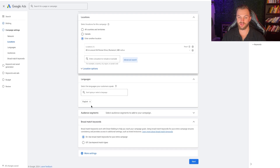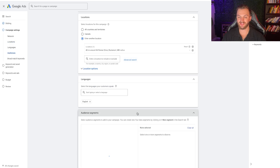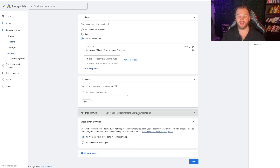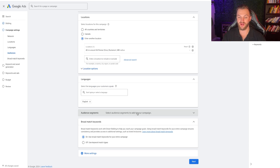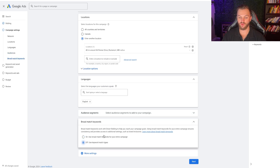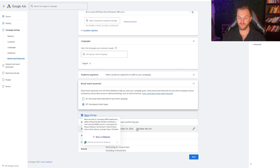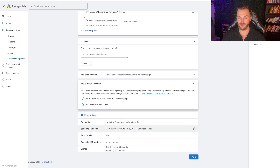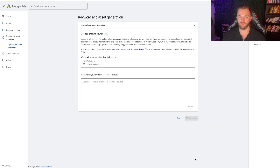Going down, we have our languages set to English, and we have our audience segments. You don't want to select any audiences because this is a search campaign — we're going to be adding in keywords that are highly relevant to search terms people are searching when they want roofs right now. We're also going to turn off Broad Match. We don't want to do that. Then go to More Settings — we're good to go to the next step.